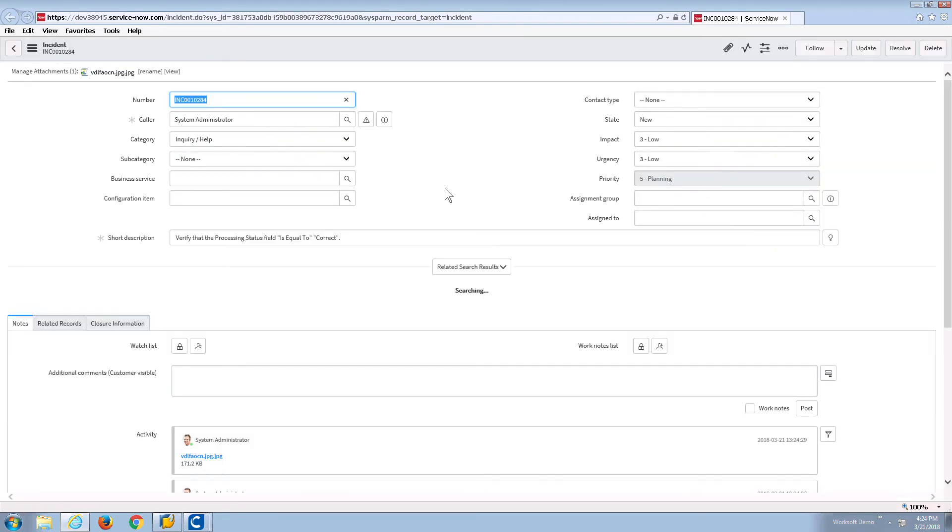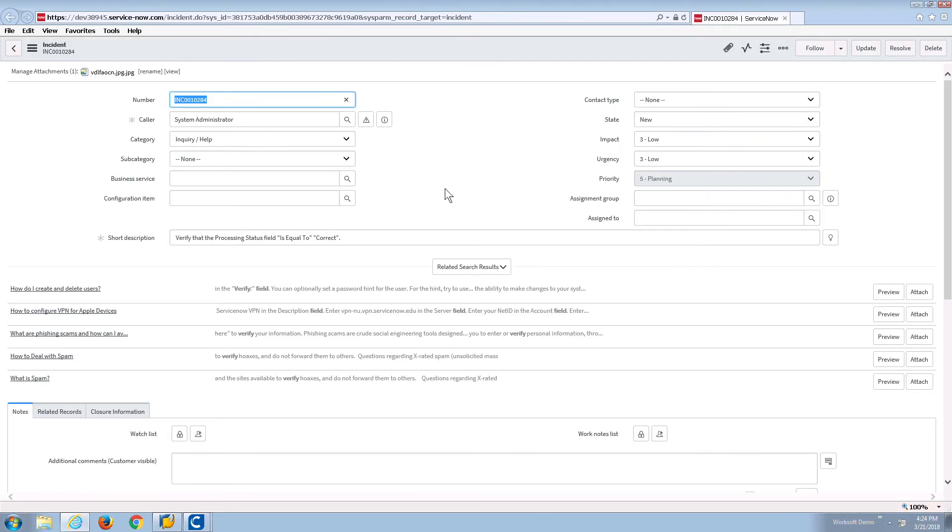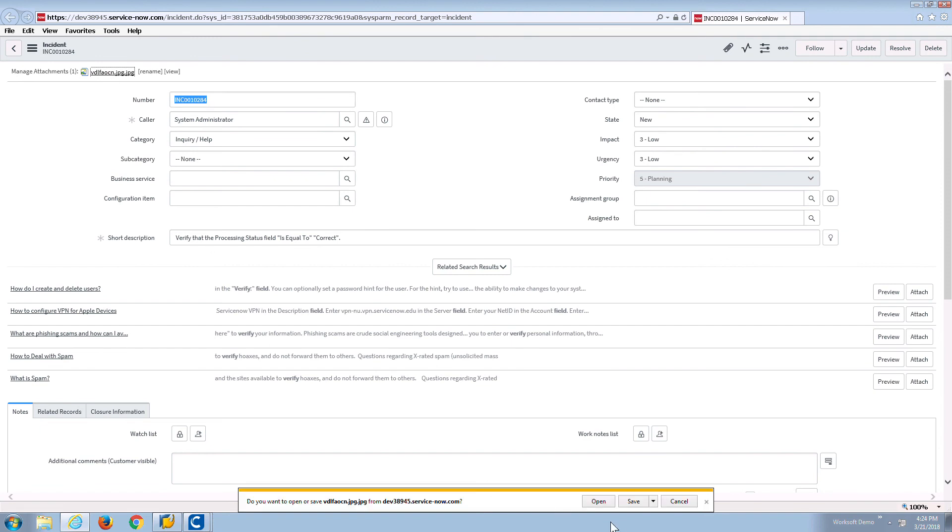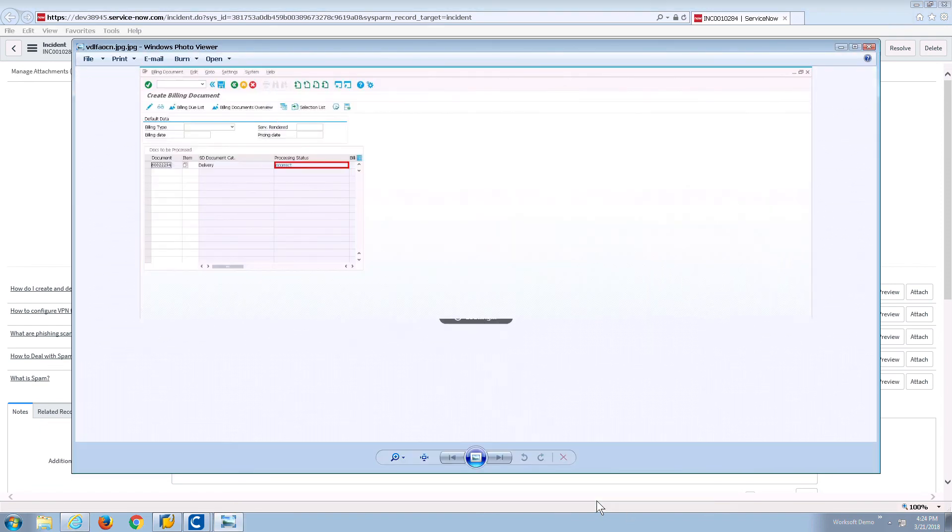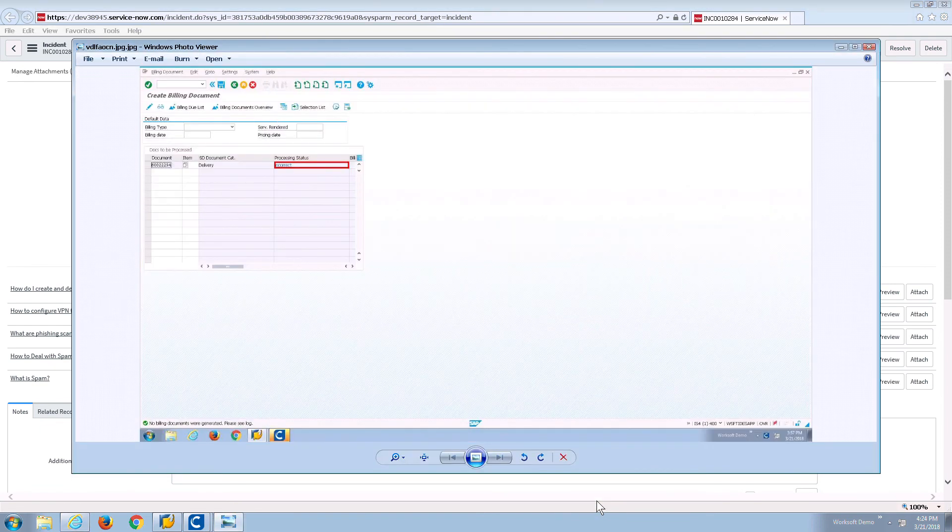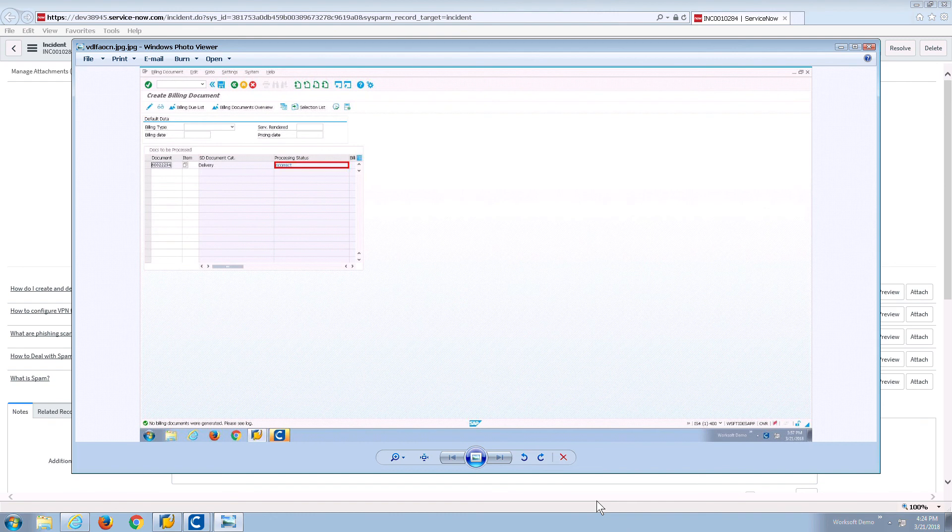And here it is again in the ServiceNow application, letting me know all the details that I need to have. And if I wish to see a screenshot again, very easy to see the documentation that was created.